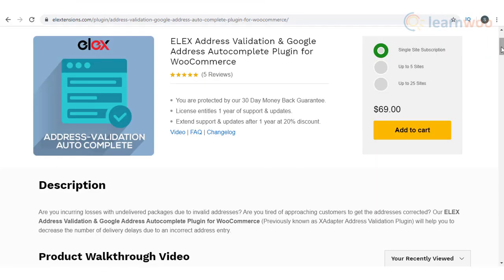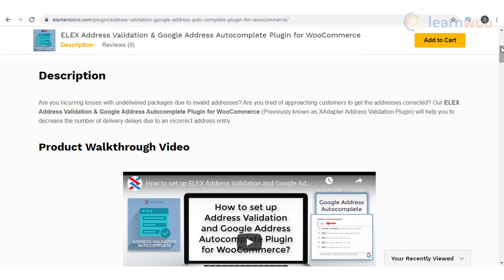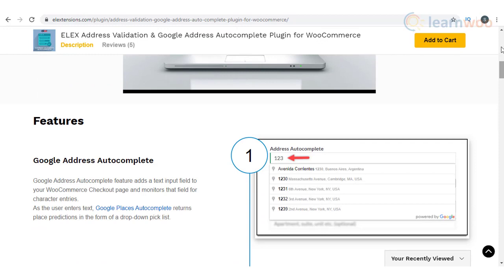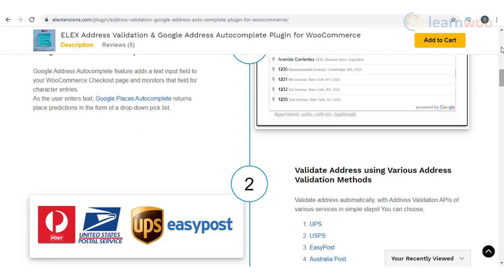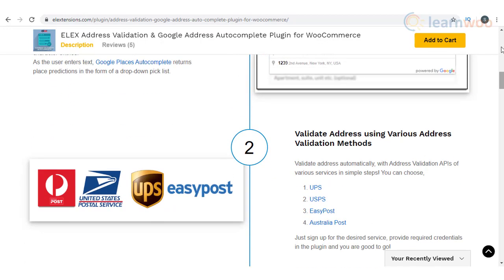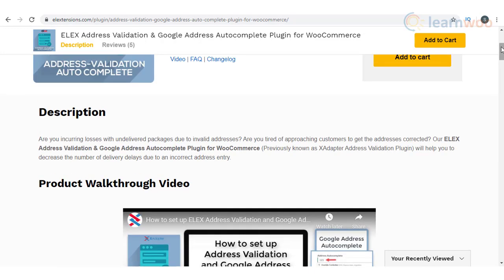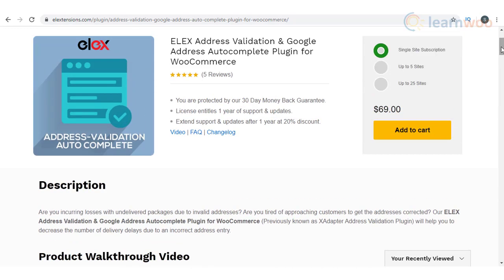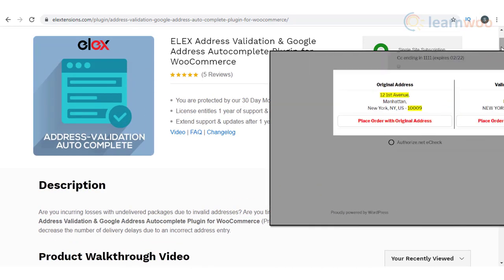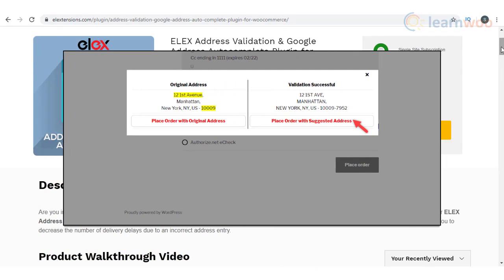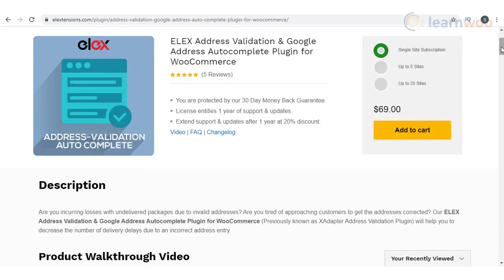Incorrect addresses entered during checkout could ruin the fulfillment process of your online store. This plugin will help you validate addresses of your customers to make your delivery process more accurate and efficient. It uses the APIs of different popular shipping carriers to validate addresses of different regions. Moreover, it also integrates Google Autocomplete feature to help customers type the right address more easily.